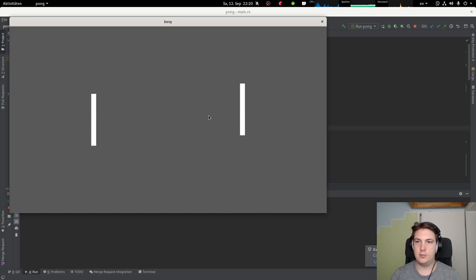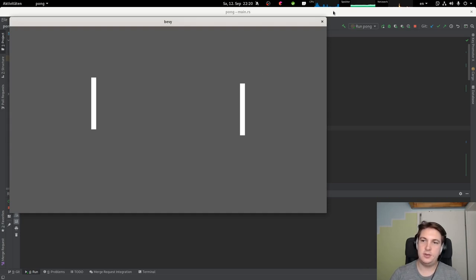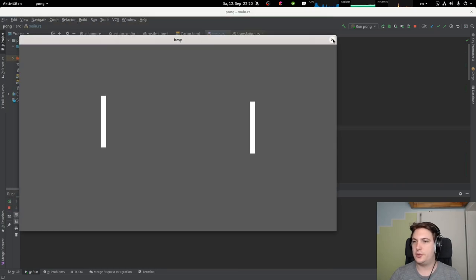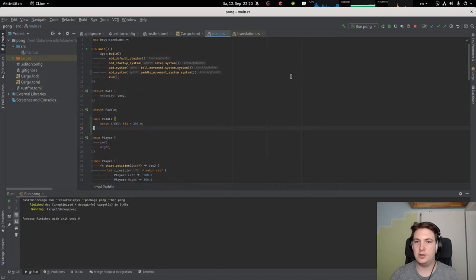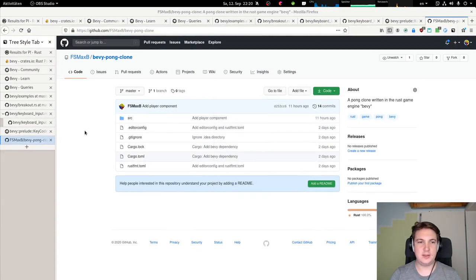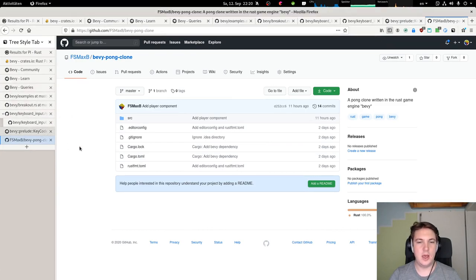One thing I immediately noticed today is that the CPU usage is quite high. I'm not sure how to prevent this, but I guess we need to do some frame rate limiting. But before we tackle that, let's take a look at the source code repository.